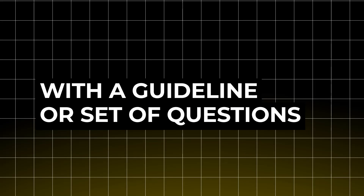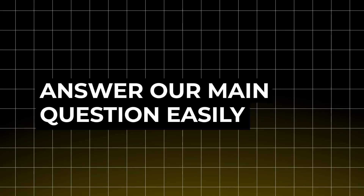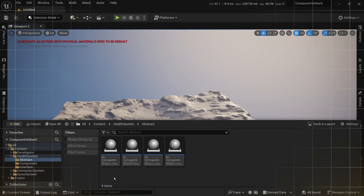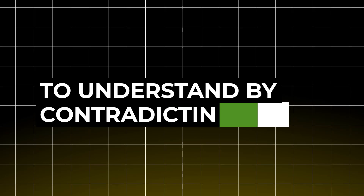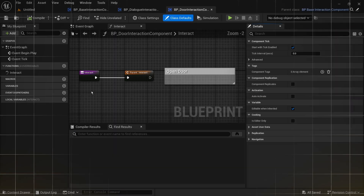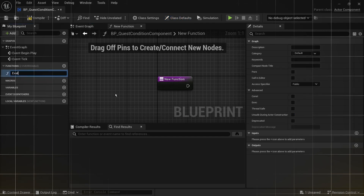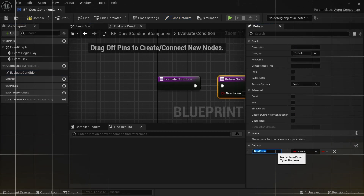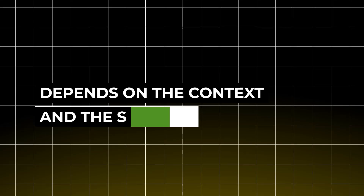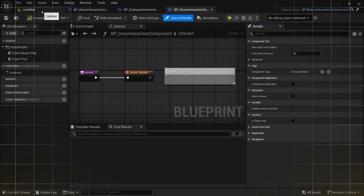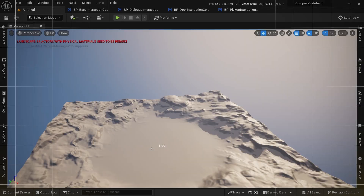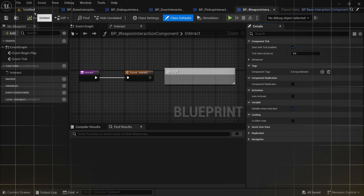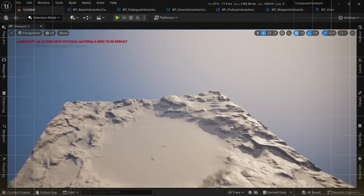Today we're going to come up with a guideline — a set of questions that will help us answer our main question — by designing three different systems. For each system we're going to test all three solutions to understand, by contrasting them, which solution is the best fit. There's no right or wrong here; everything depends on context and system requirements, and changing those requirements can dramatically change our solution.